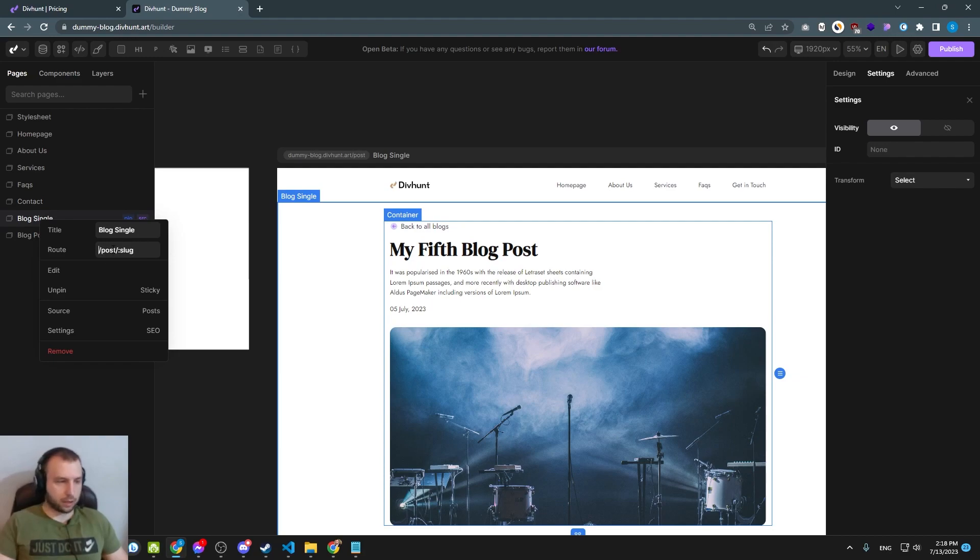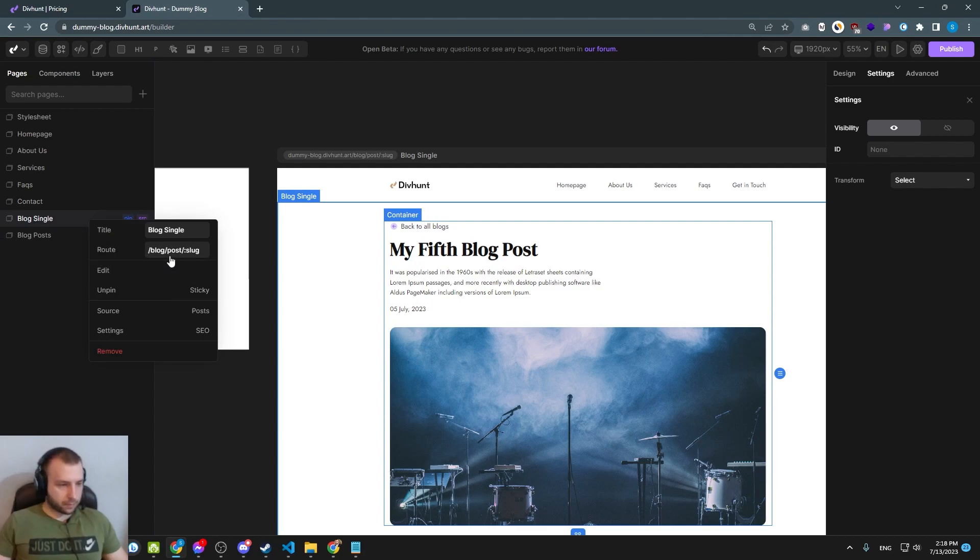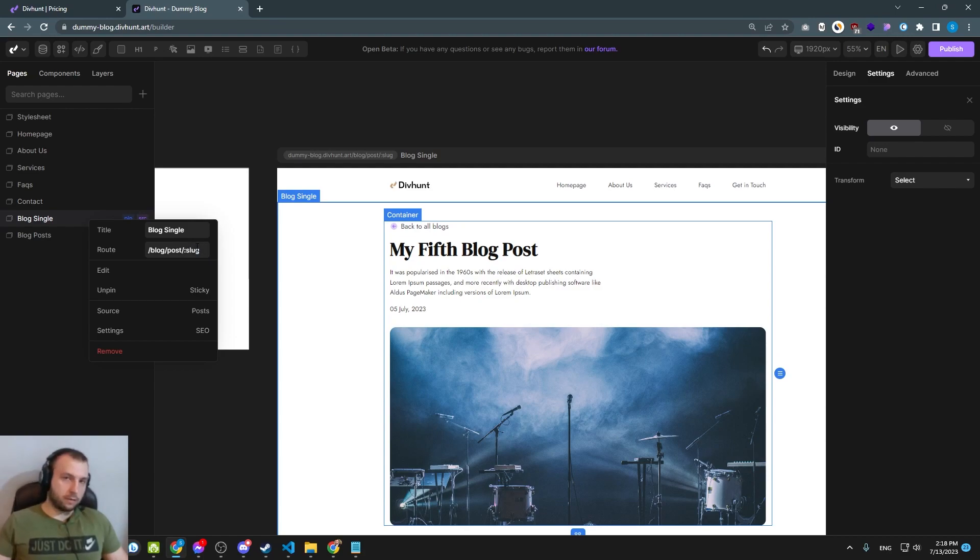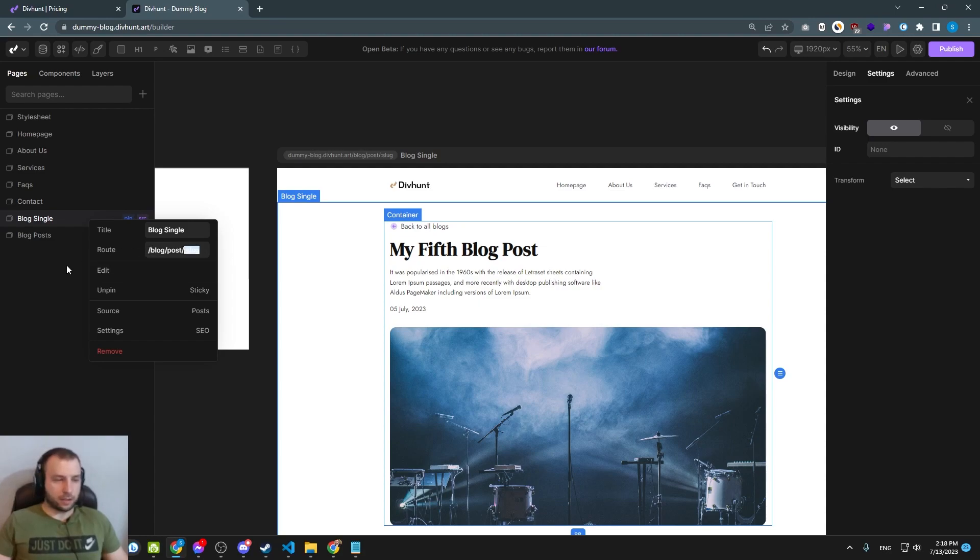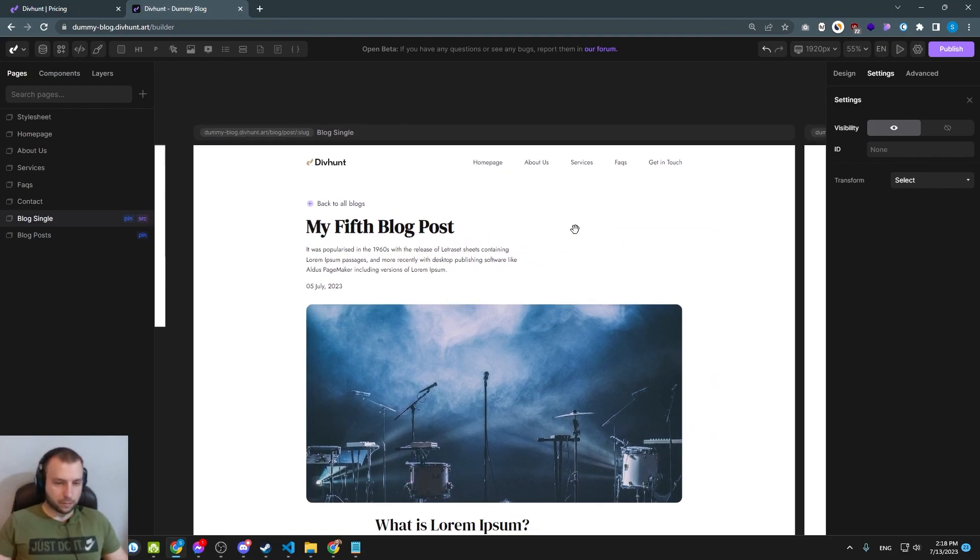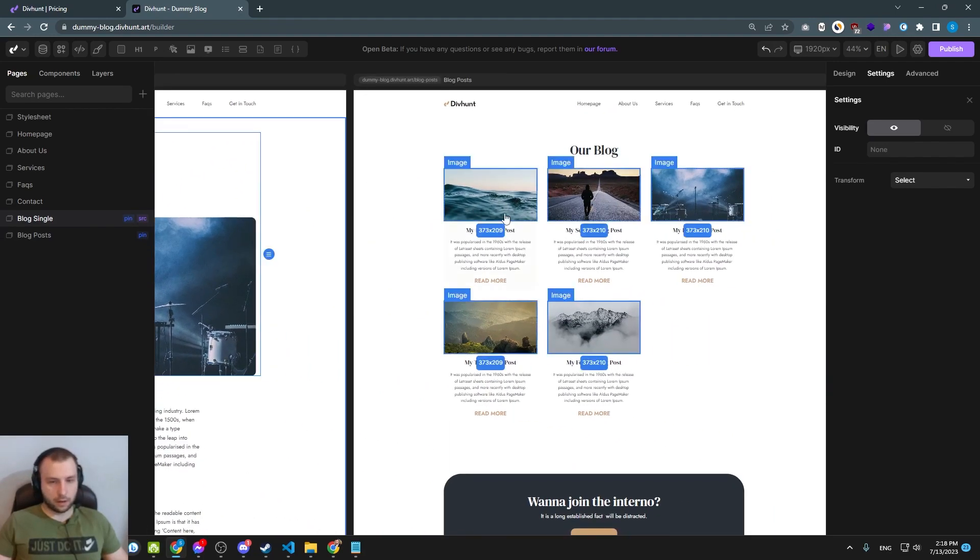This process is going to be simplified. But currently it is working and you can create any slug you want. For example you can create slug like this. And it is going to work. Only this part is dynamic and it is taking data from our collection. And as I said we are going to simplify this. Maybe in a moment you are watching this video, this might be already simplified. And you will not need to do this. But for now it is like this. And now that works.